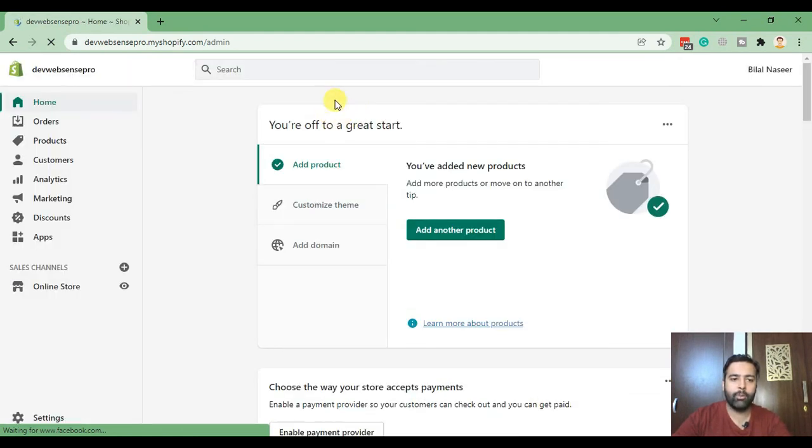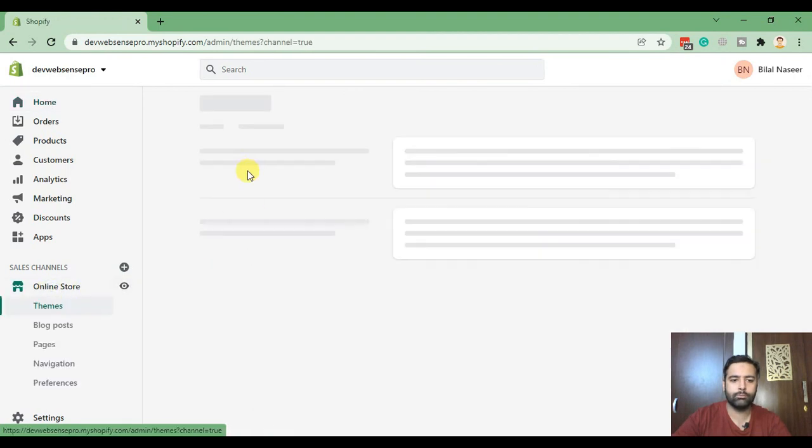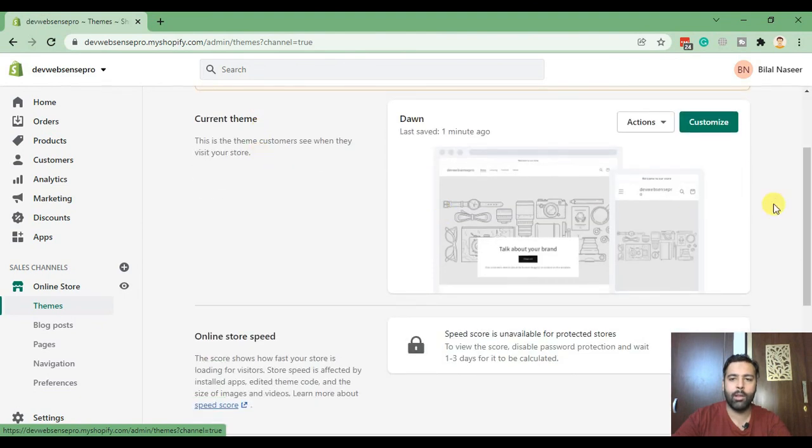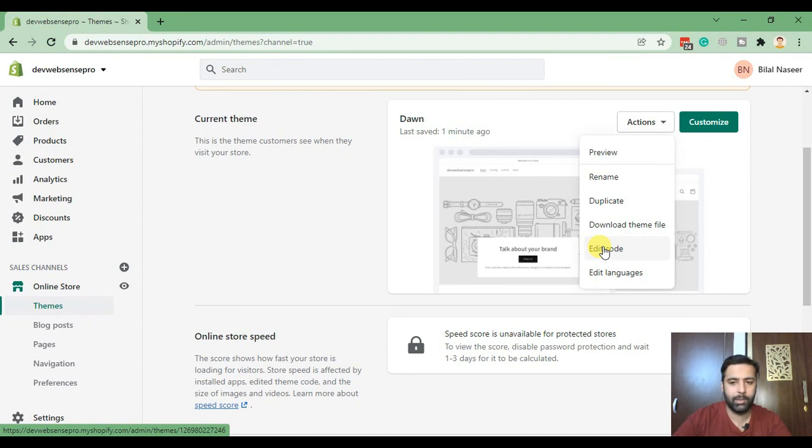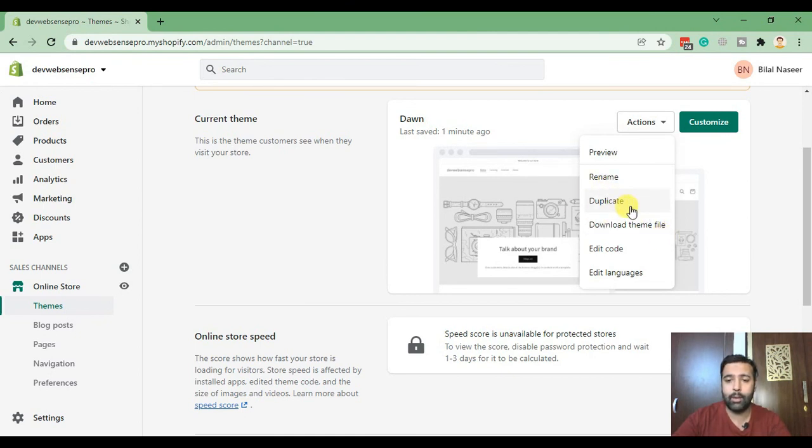And from there click on online store. From online store, edit the code. Before editing the code I keep repeating that backup thing: please duplicate your theme and do not mess up with your live theme.